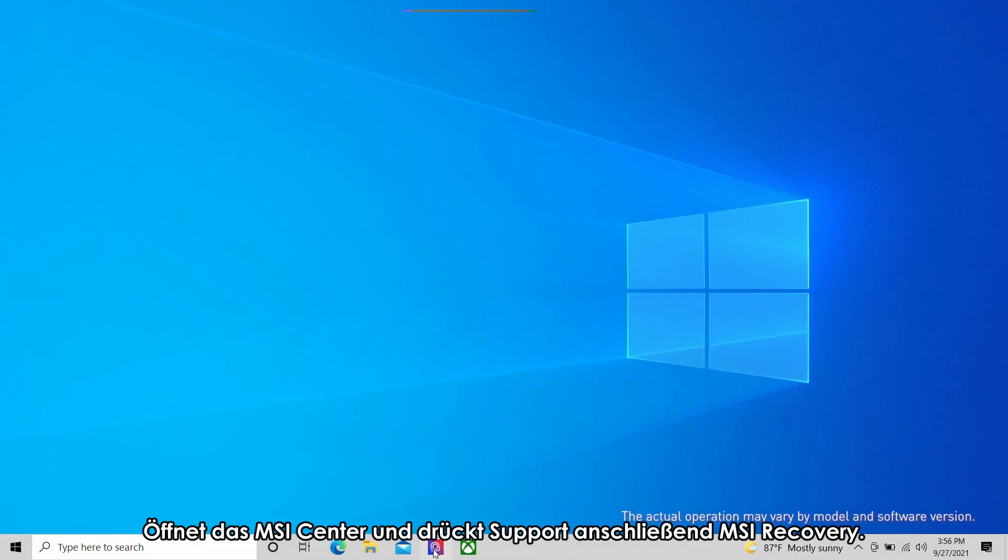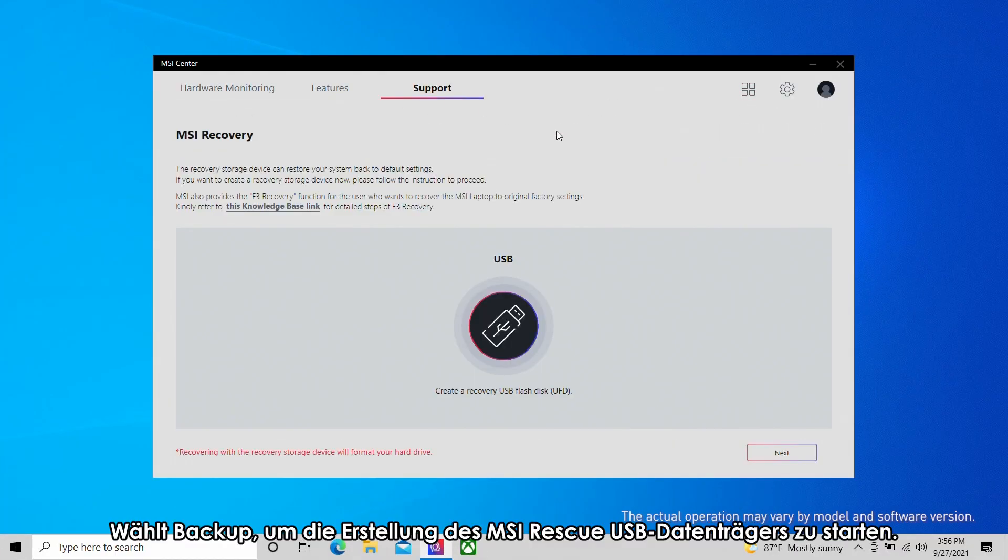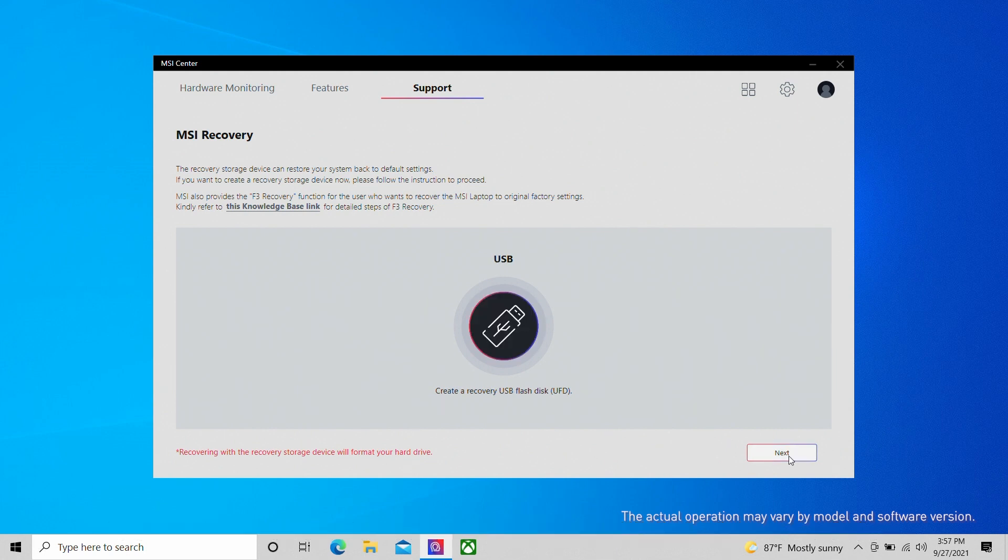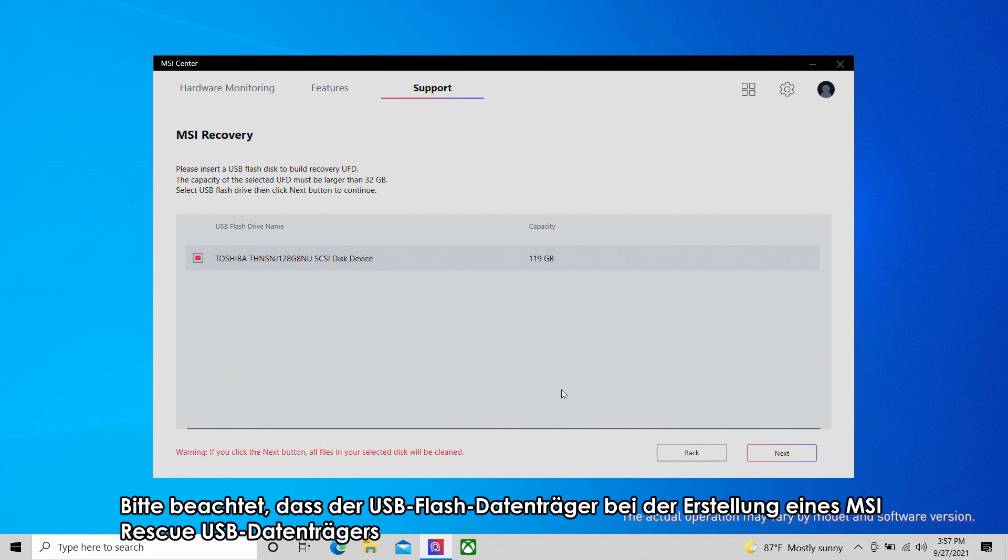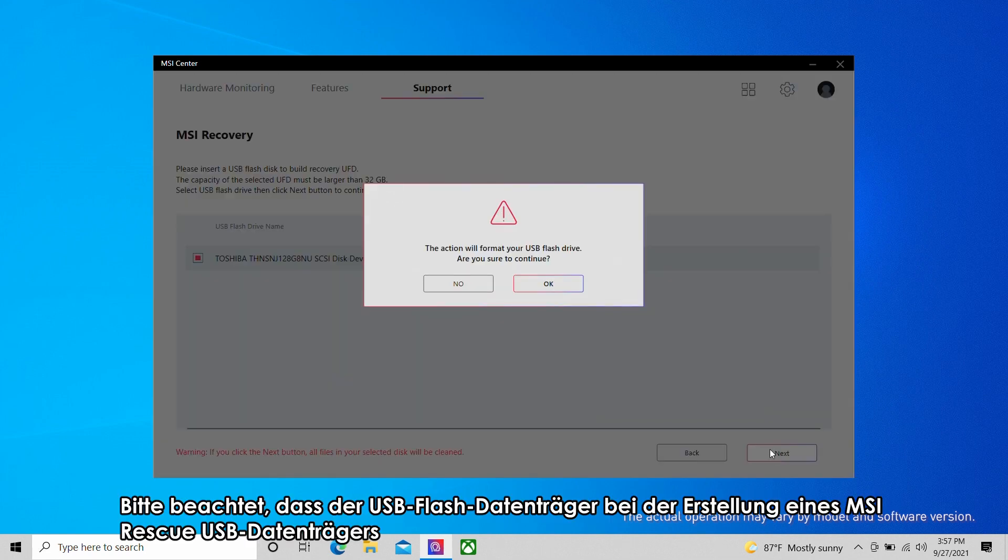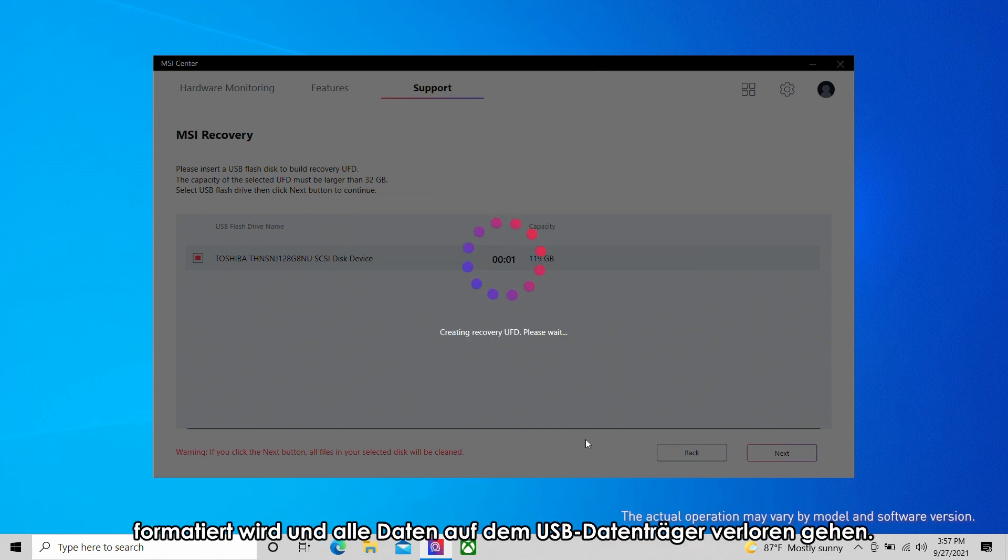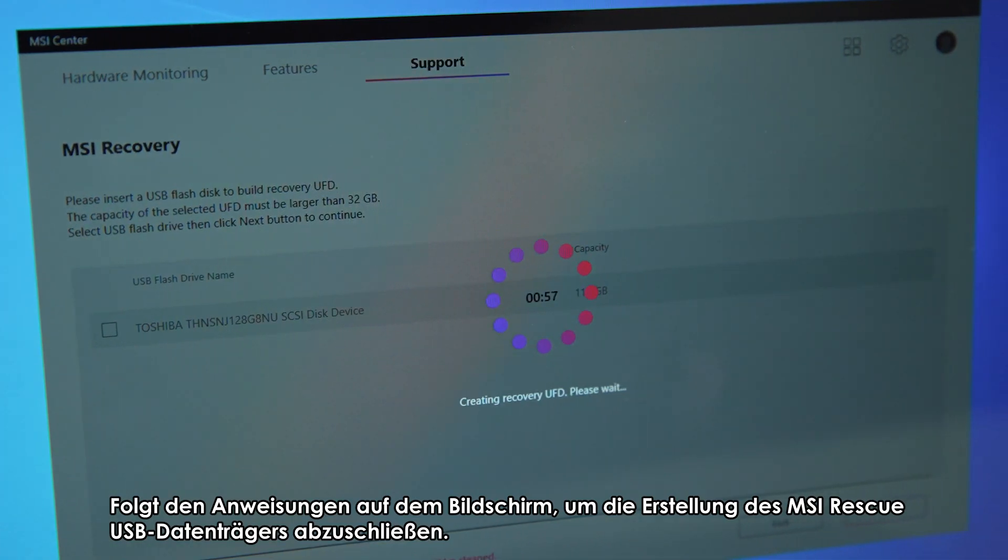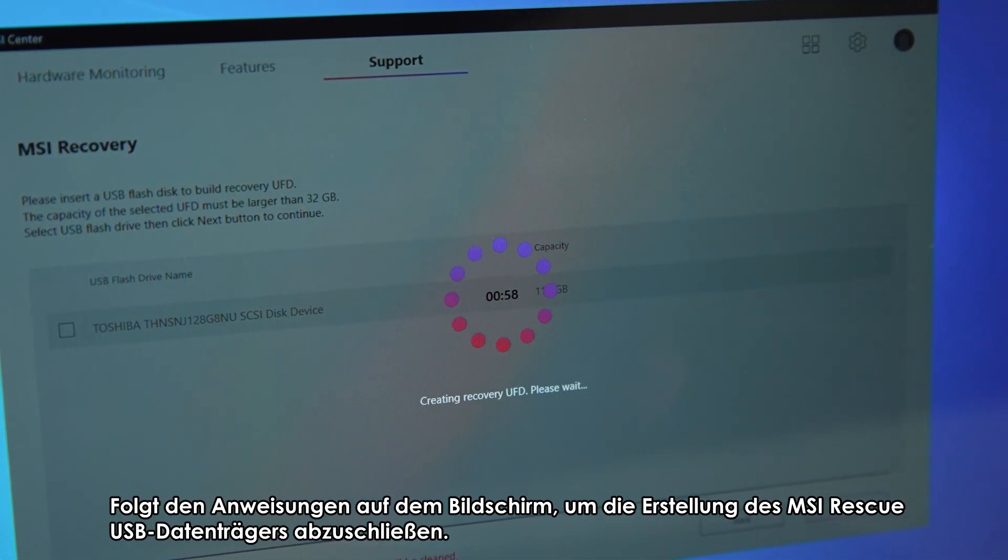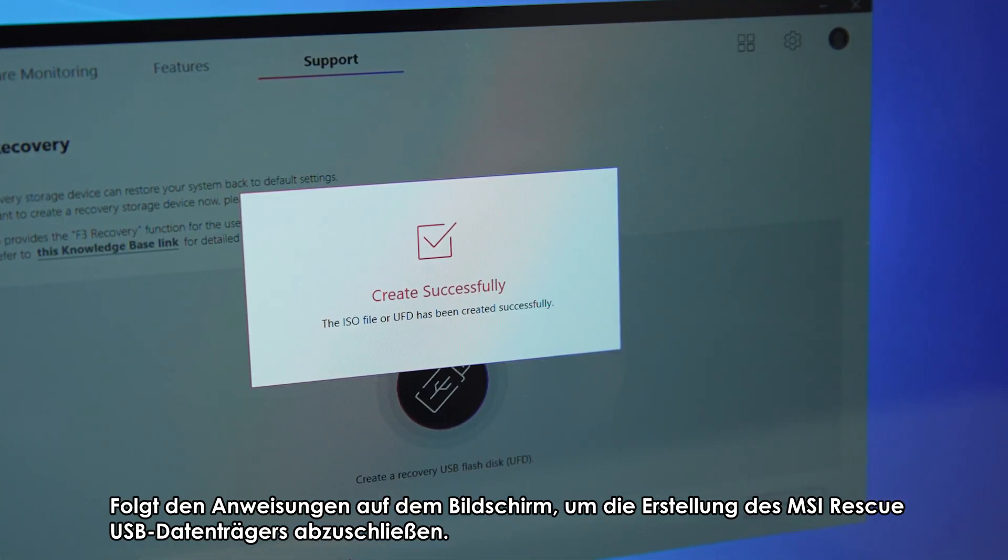Open MSI Center and press support, then MSI Recovery. Select backup to start making MSI Rescue USB disk. Select the path of the inserted USB flash disk and then click select. Please be aware that making MSI Rescue USB disk, the USB disk will be formatted. All that was originally inside the USB will be lost. Follow the on-screen instructions to complete creating the MSI Rescue USB disk.